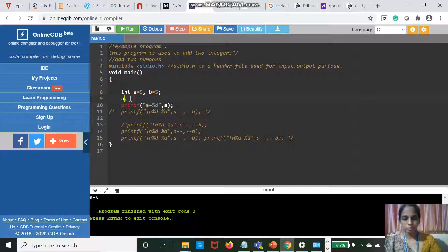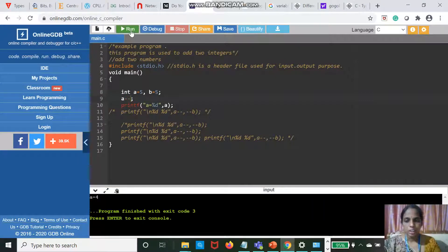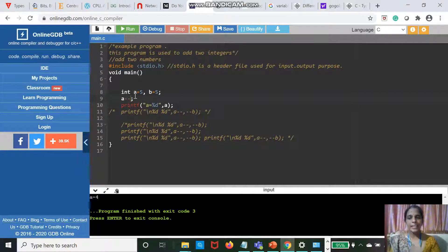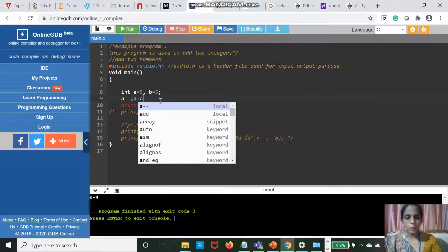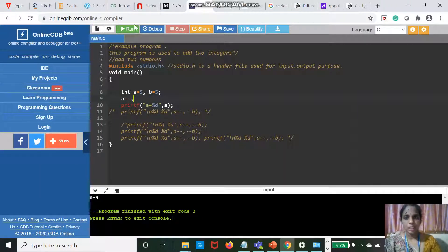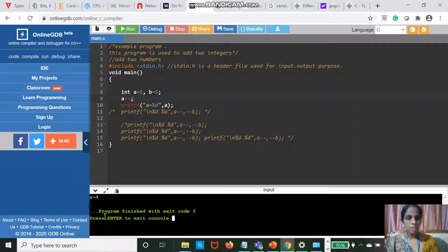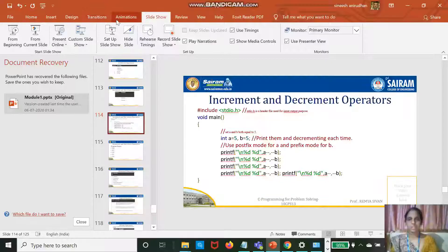Taking A minus minus: A minus minus is equivalent to A is equal to A minus 1. A is 5, so 5 minus 1 is 4, and you will get output 4. That is the meaning of A minus minus. I hope you understood increment and decrement operators.